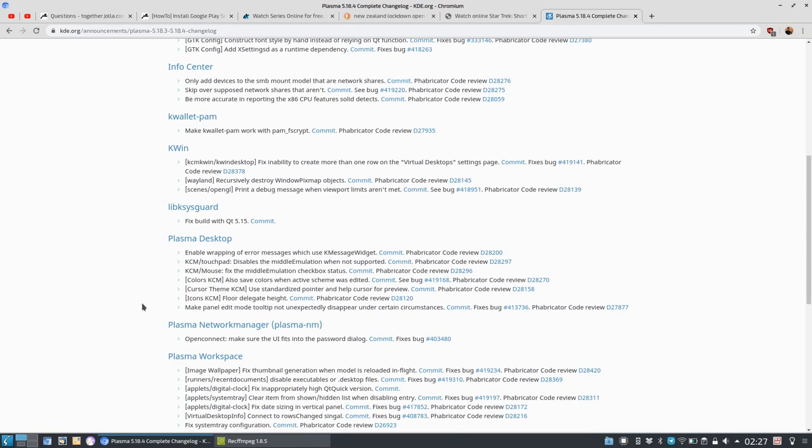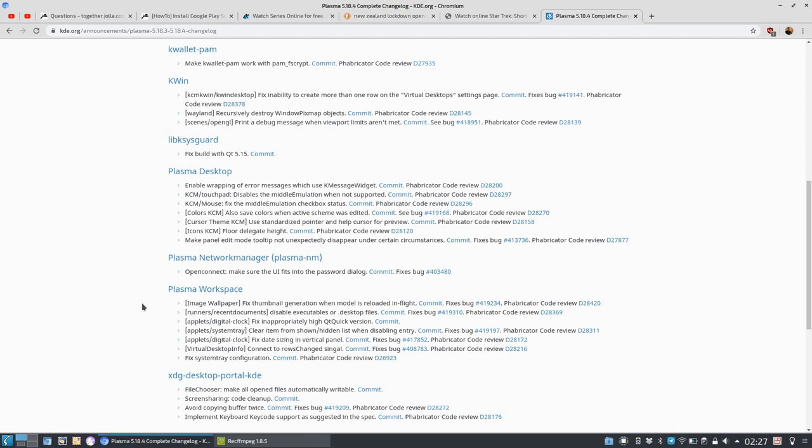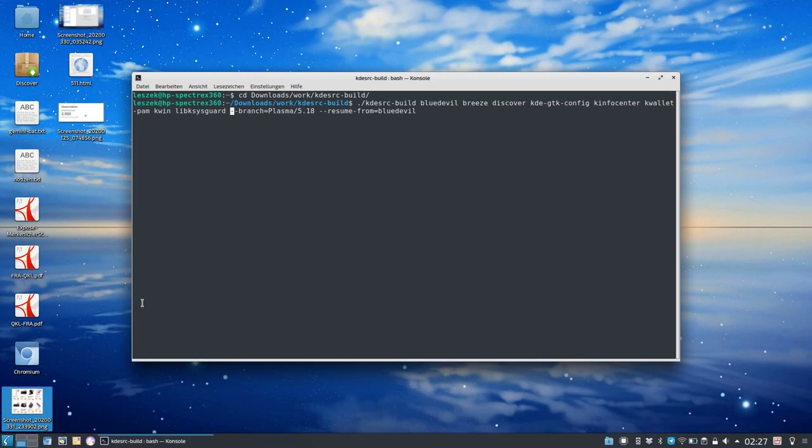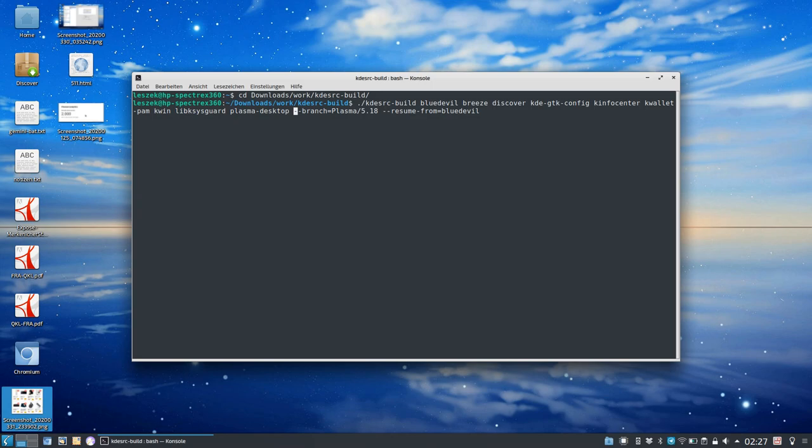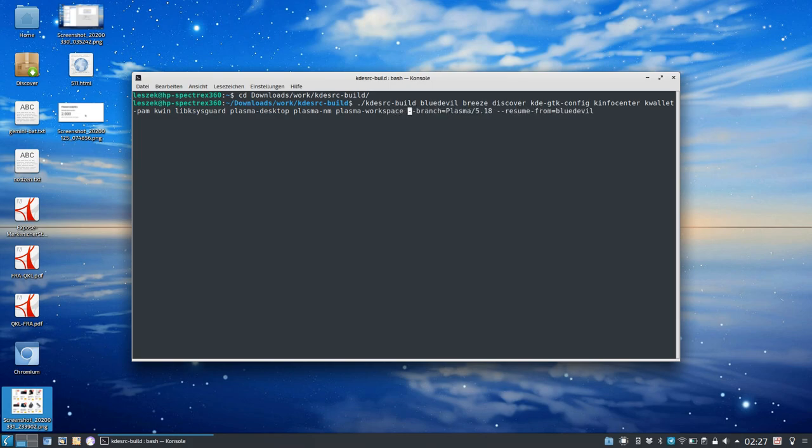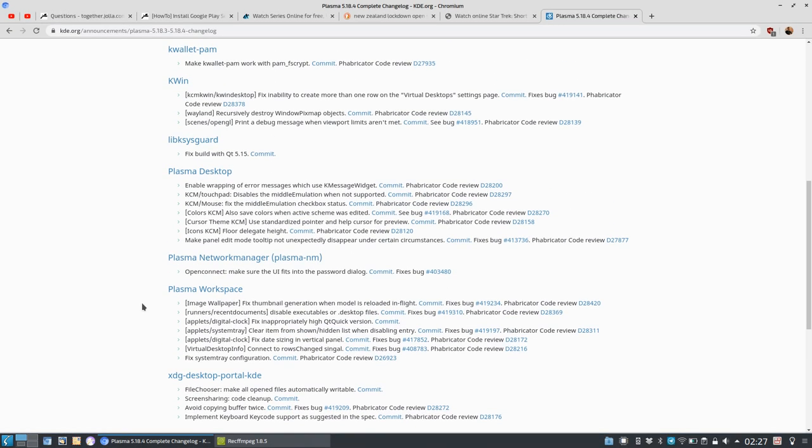Plasma desktop got an update and Plasma network manager got an update. What I'll do here is simply add Plasma desktop, Plasma network manager, Plasma workspace.